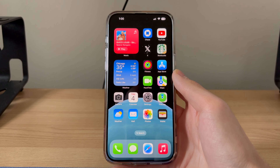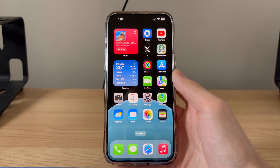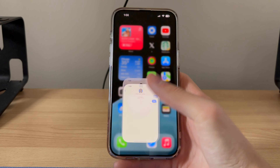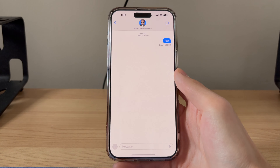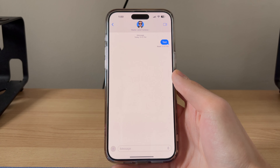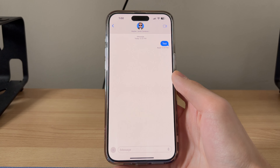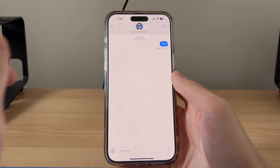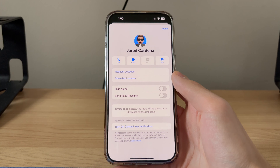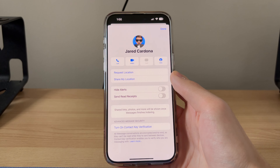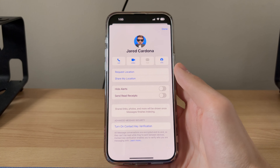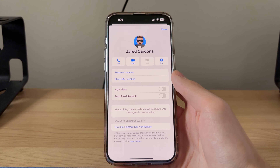Let's say we want to turn read receipts on for a particular contact. To do this, we're going to have to go over to messages and find the contact we want to turn this on for. I have me as an example here. What we're going to do is tap on my picture, or your contact's photo, and you're going to see this toggle that says send read receipts.